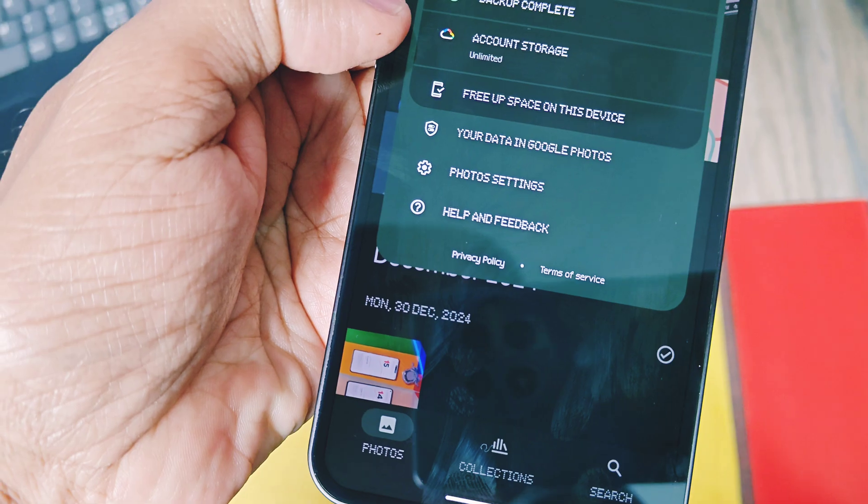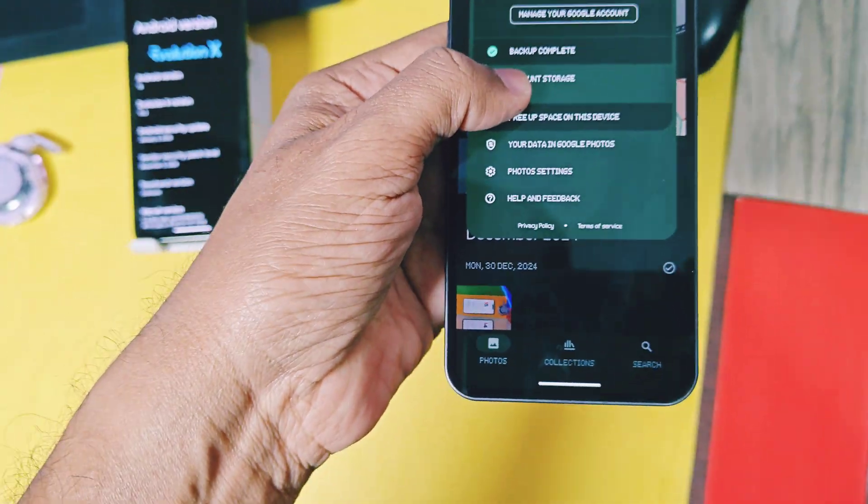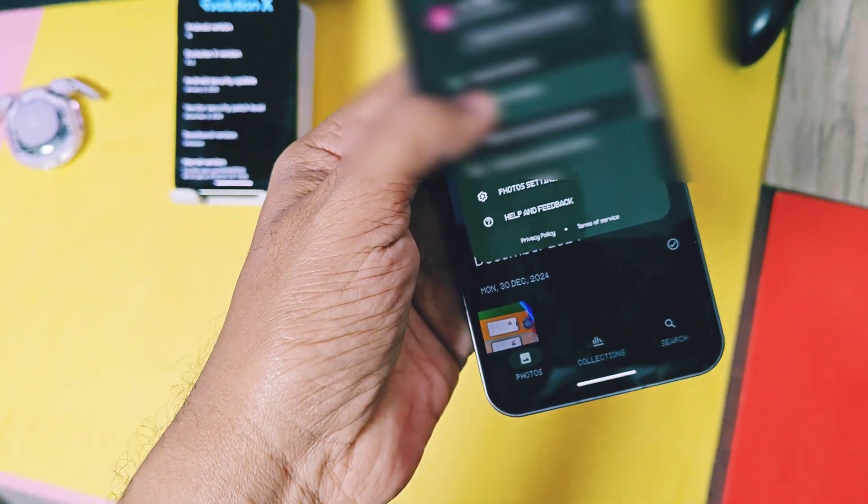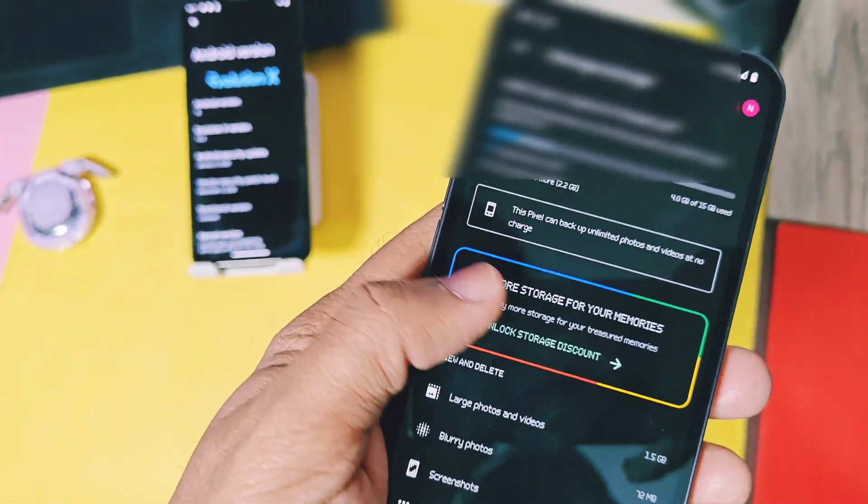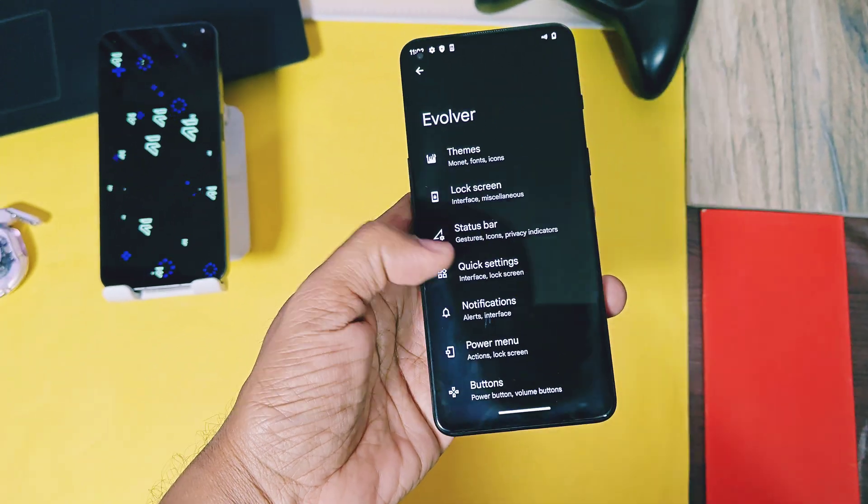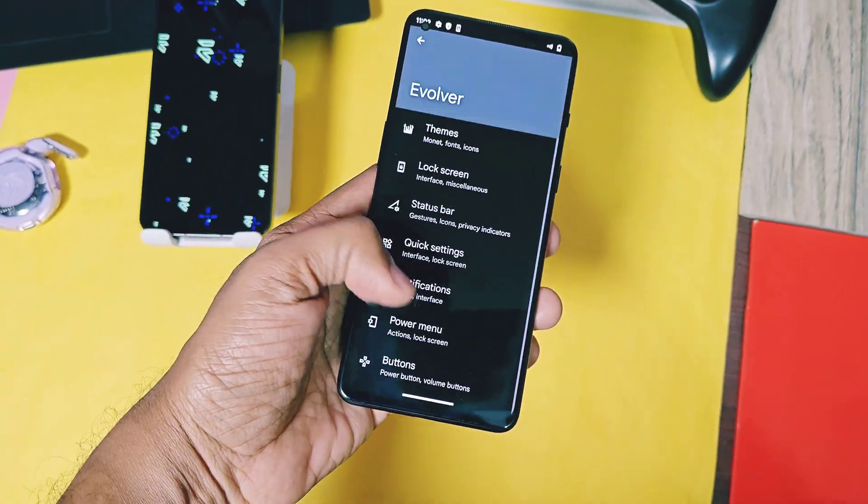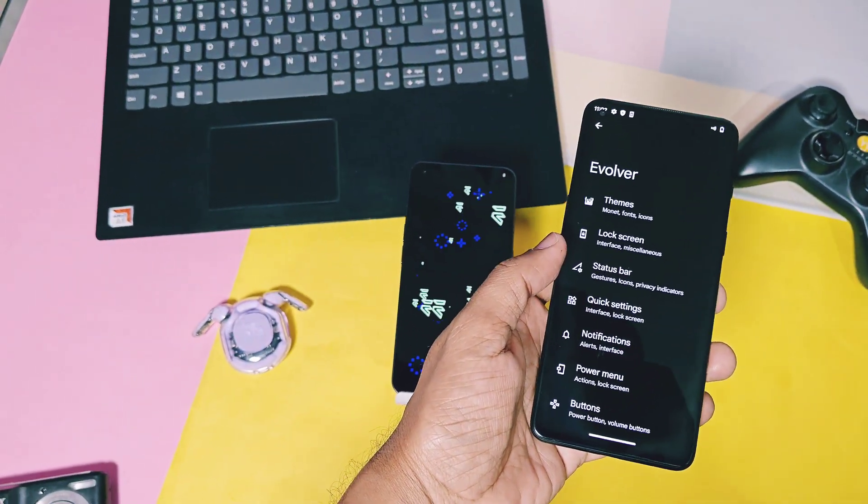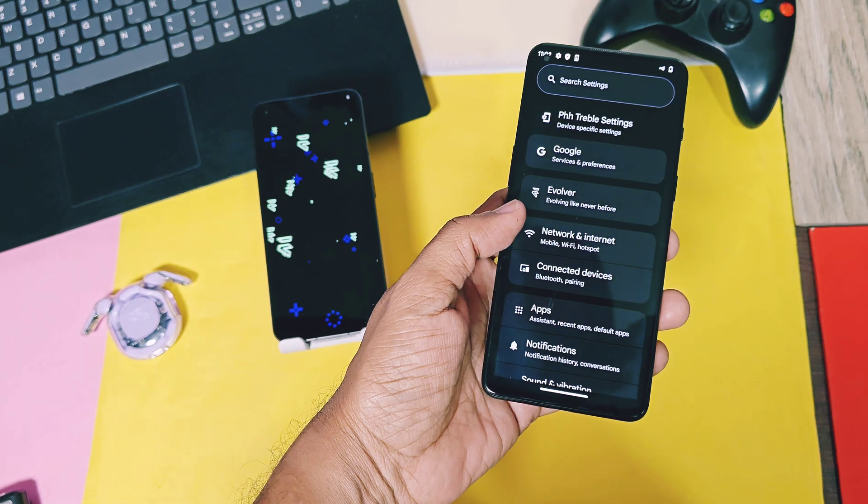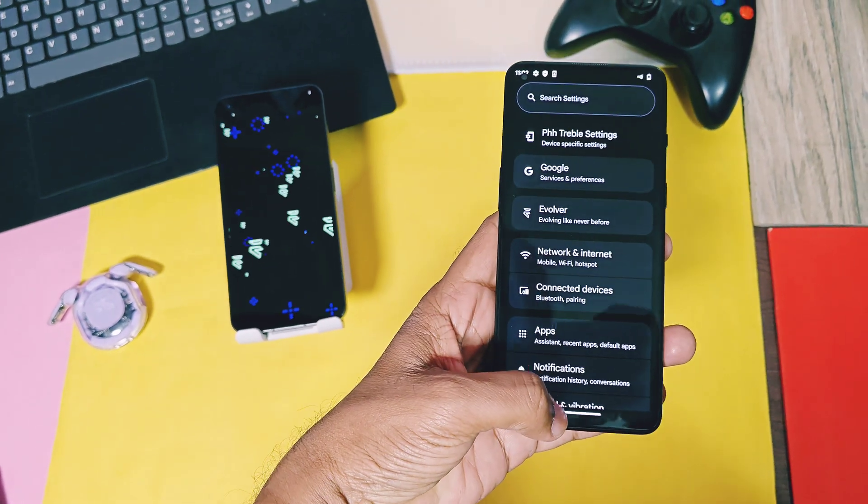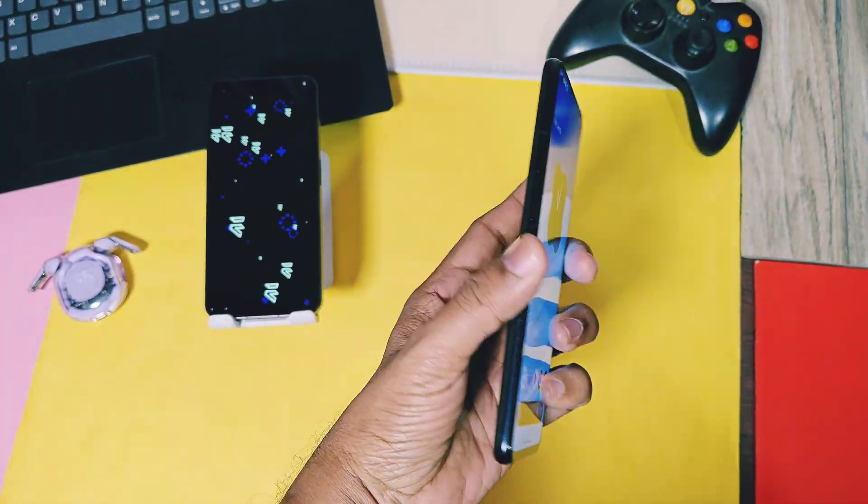Google Photos unlimited toggle enables the unlimited storage for the Google Photos application. So these are all the unique and new features I found in the new Evolution X. All old school customization features are already available so I didn't show them again in this video.